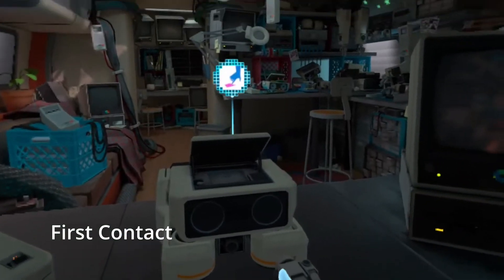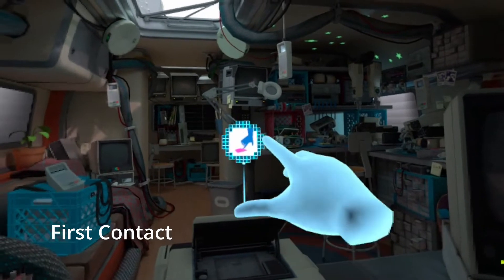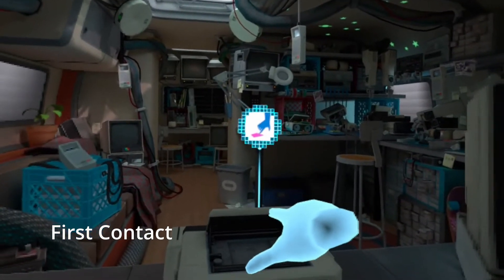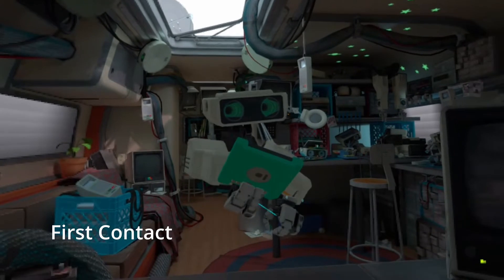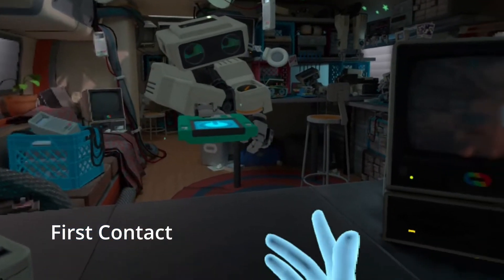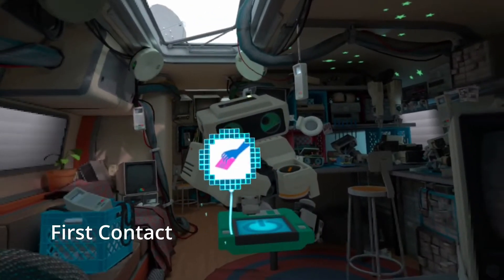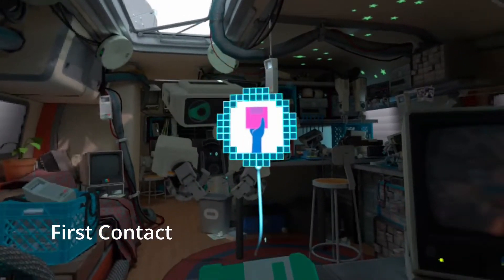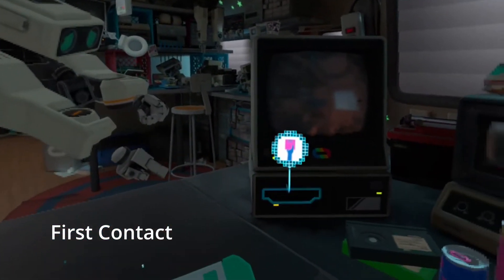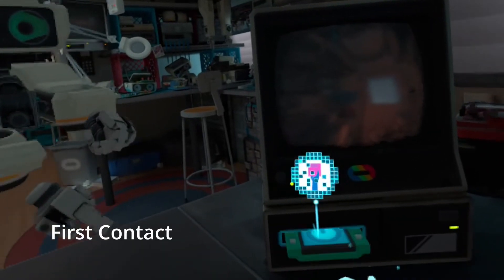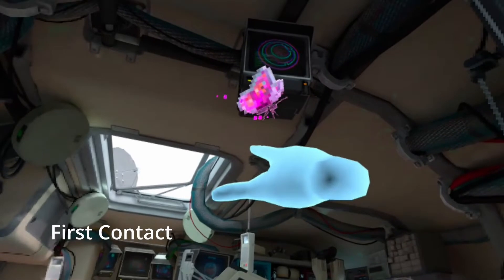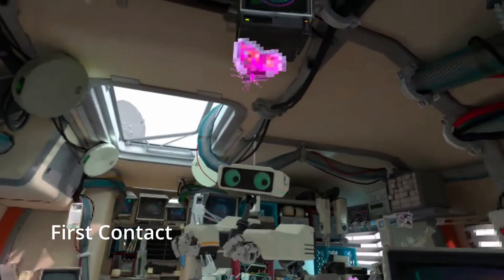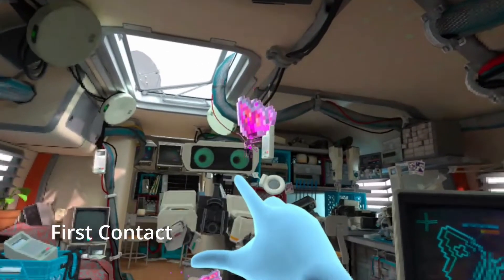Another great example to study is Oculus First Contact. This experience is free on the Oculus, or now Meta, platform for all of their headsets. Like with Moss, the robot uses body language to communicate with you, direct you where to look, and indicate what you should do. Its communication is then reinforced with glowing elements and smaller animations on the objects you should be interacting with. Be sure to pay close attention to how they use micro-animations to reinforce interactions and indicate success.